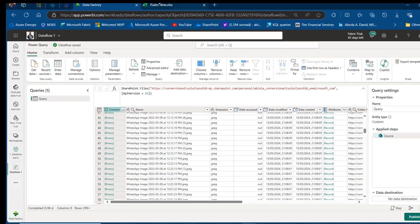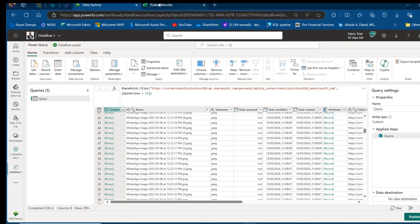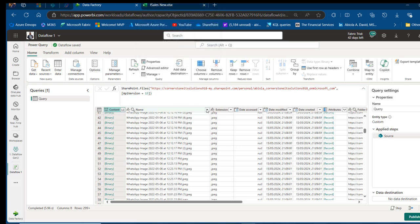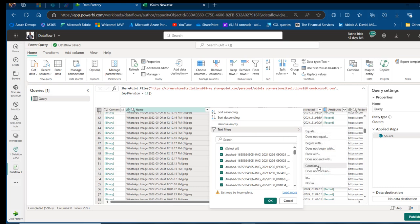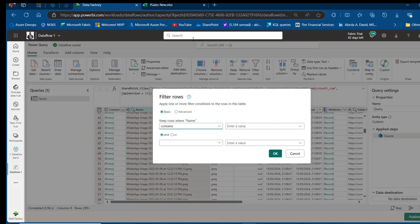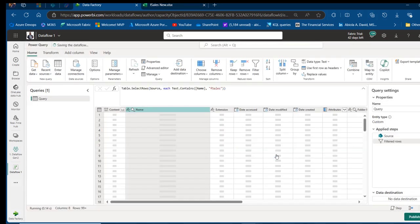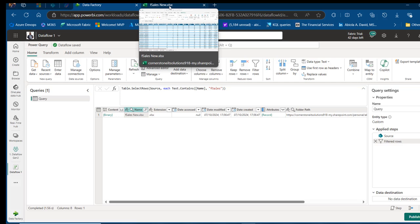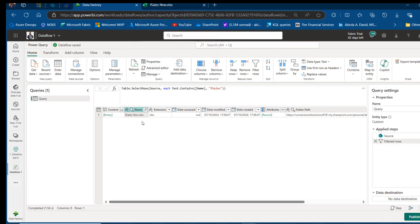I want to filter to the F Sales workbook. Come to the Name column, click on the filter, and filter the text that contains 'F Sales'. Click OK and it's going to be filtered down to the F Sales .xlsx file.